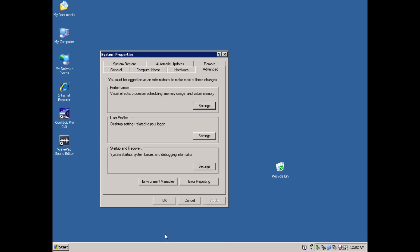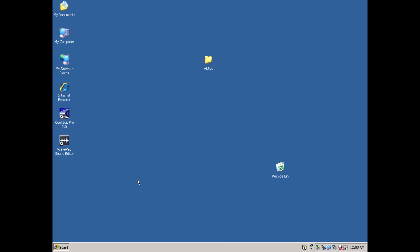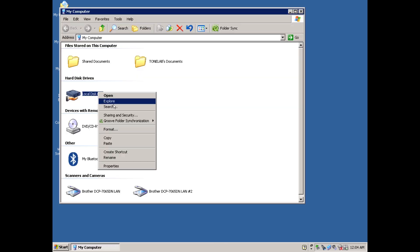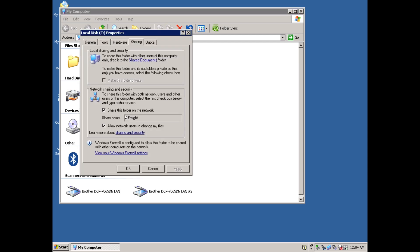Finally, to share a drive or folder across your network, double click My Computer, then right click your drive, and select Sharing and Security,